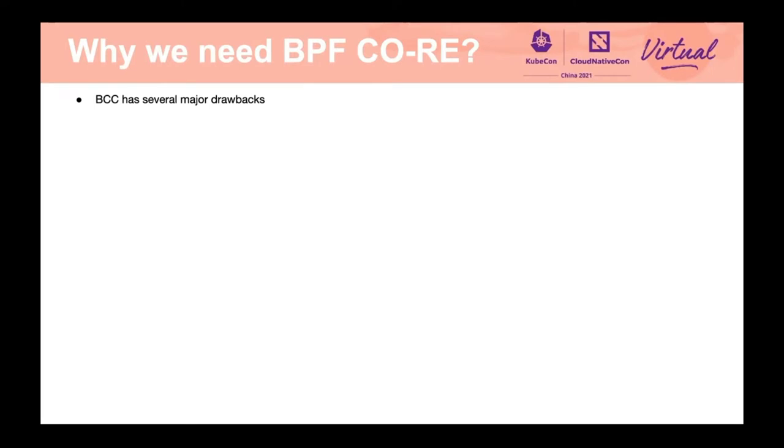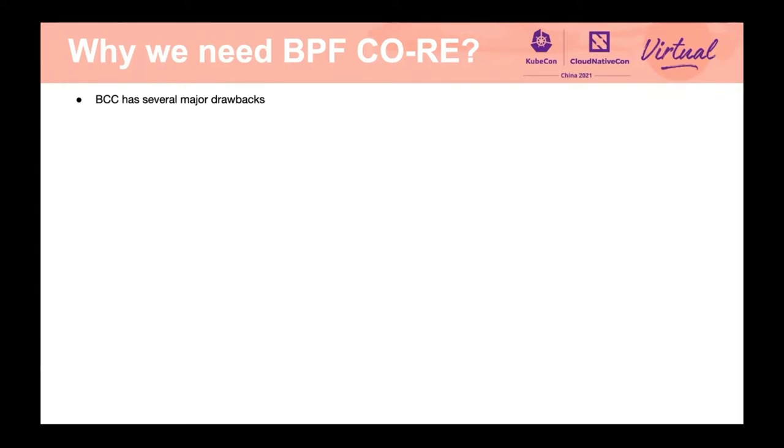Some people may have some doubts on the necessity of BPF CO-RE. When we use BCC, it seems like we don't encounter any portability issues. So why do we need this new thing? The answer is yes, we need it. The reason is that although the emergence of BCC is a major improvement in the BPF development experience, it has some notable shortcomings.